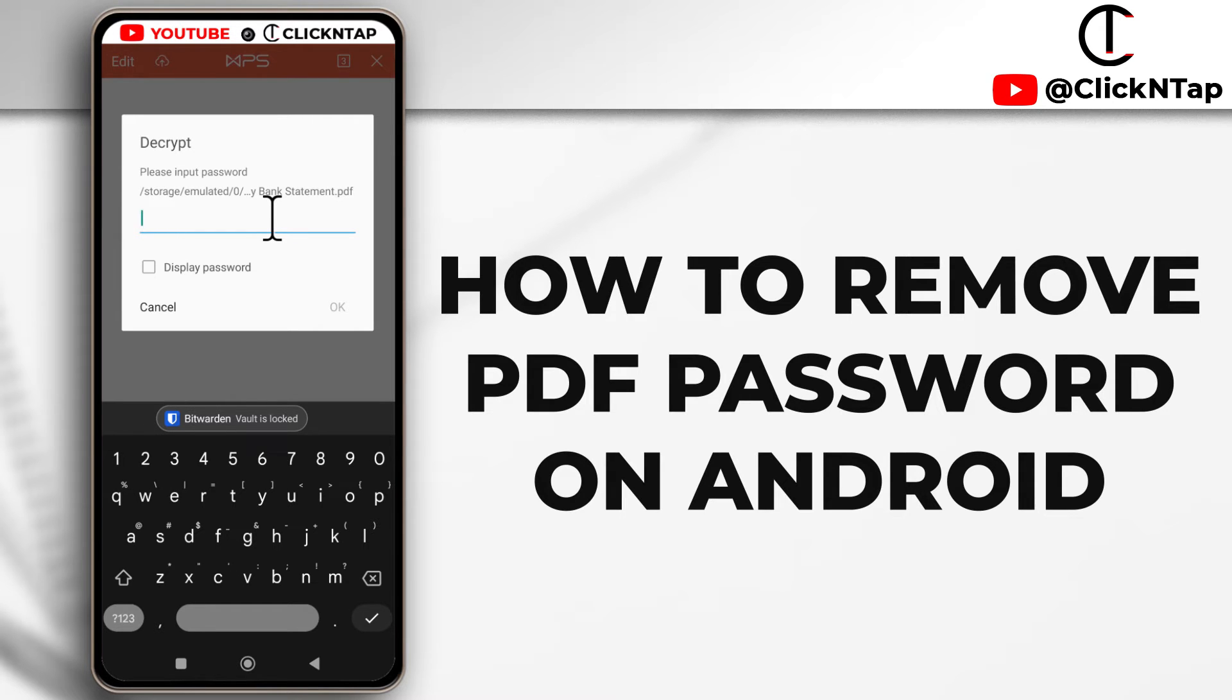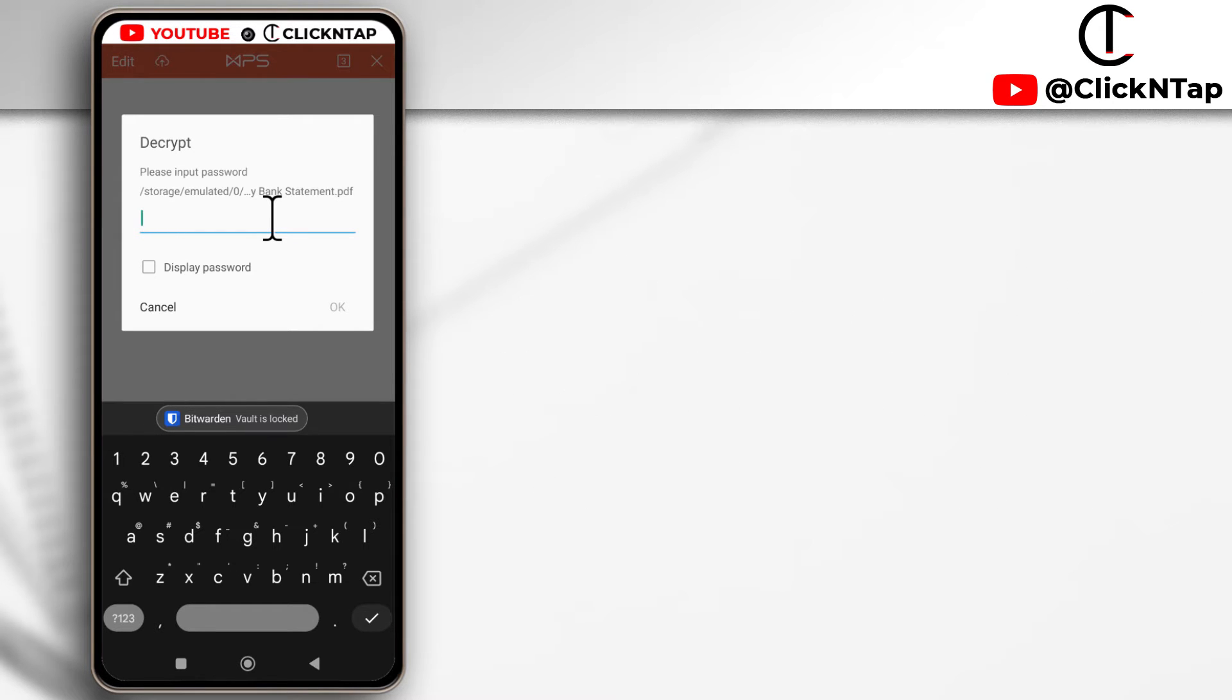So I know the password and you have to know the password if you wish to do this. For now I'm just going to tap cancel.